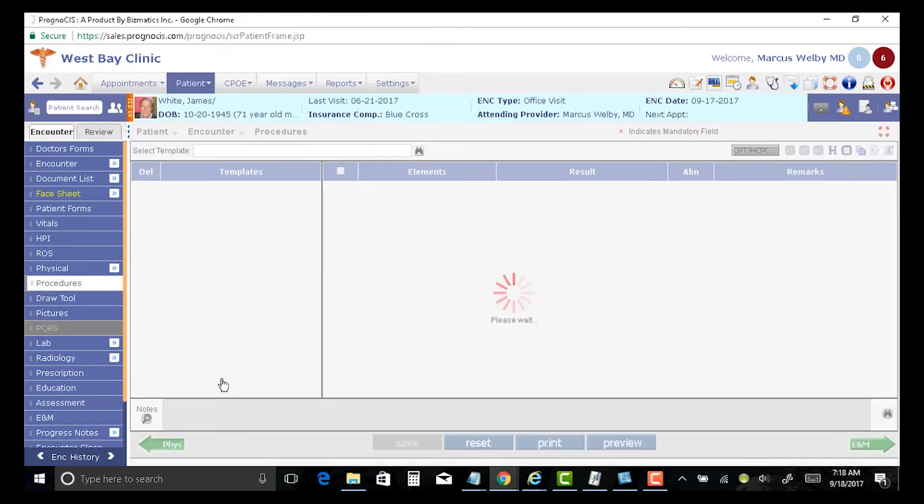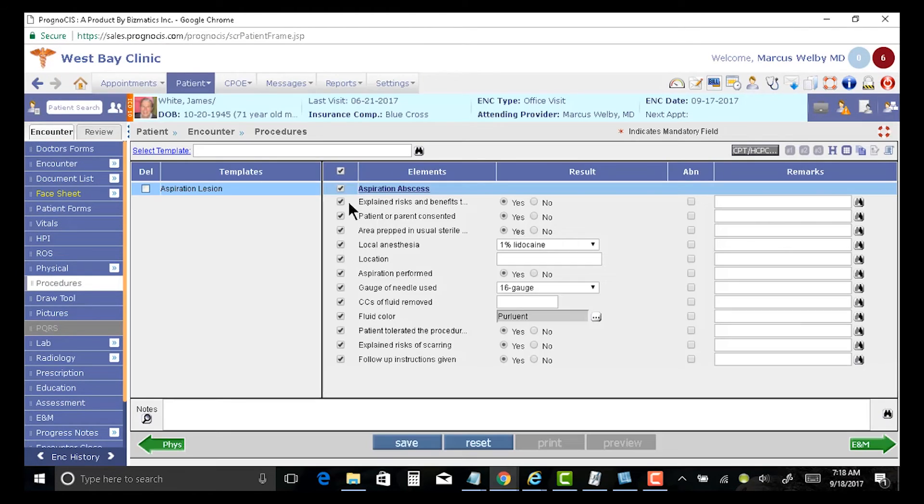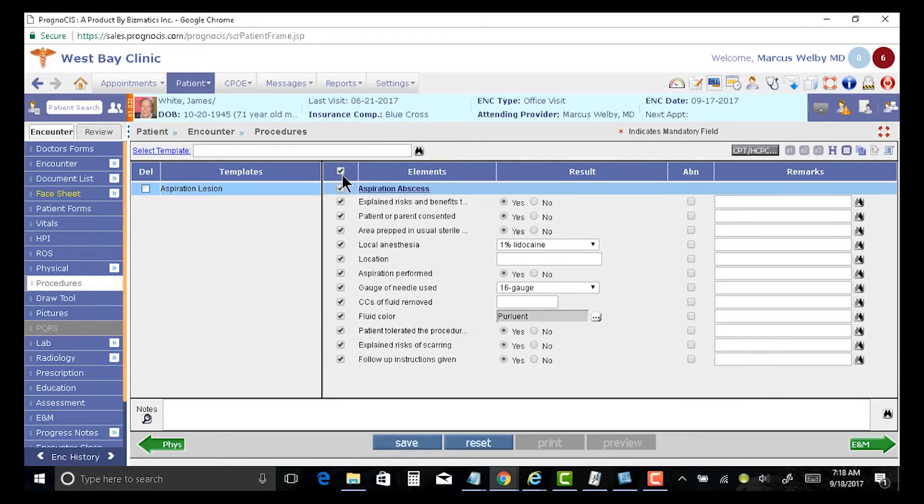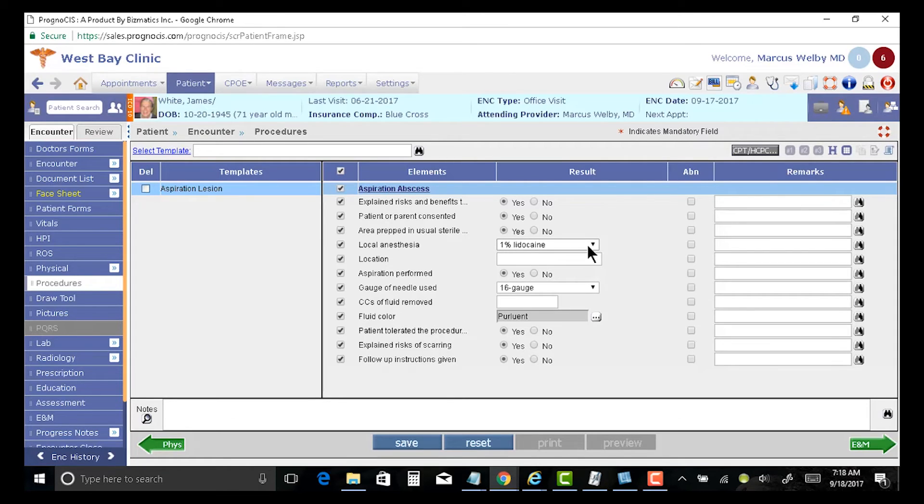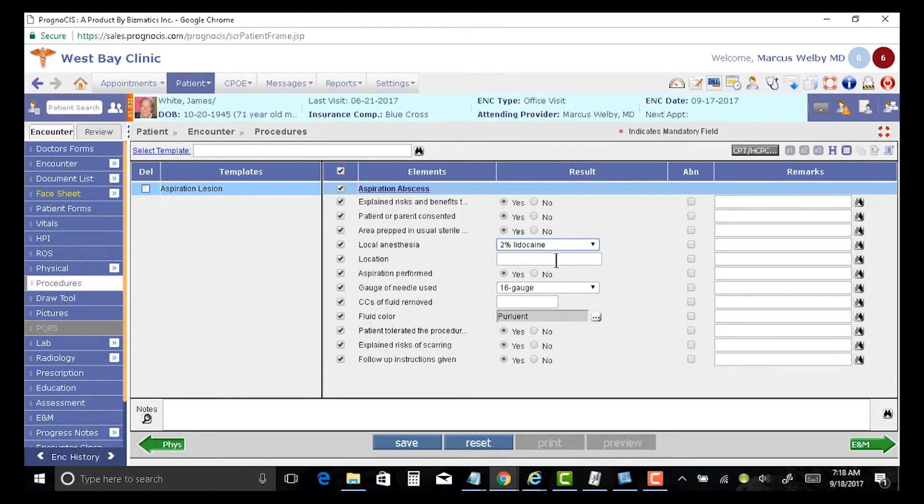As soon as I choose this, you'll see I have all of my documented checkboxes. With one check, I can choose everything with the defaults. And then if there's anything that needs to be changed, I can do that.